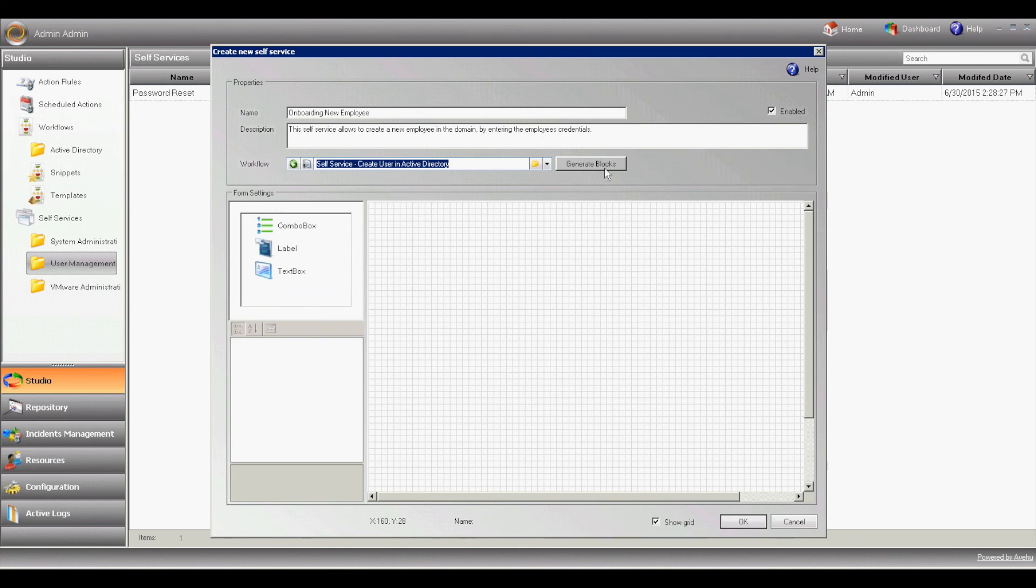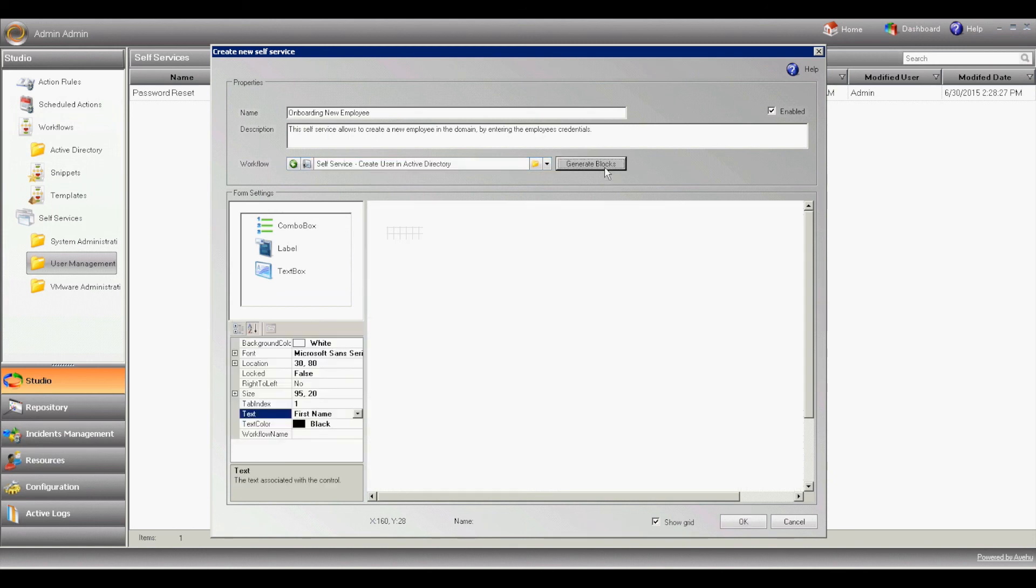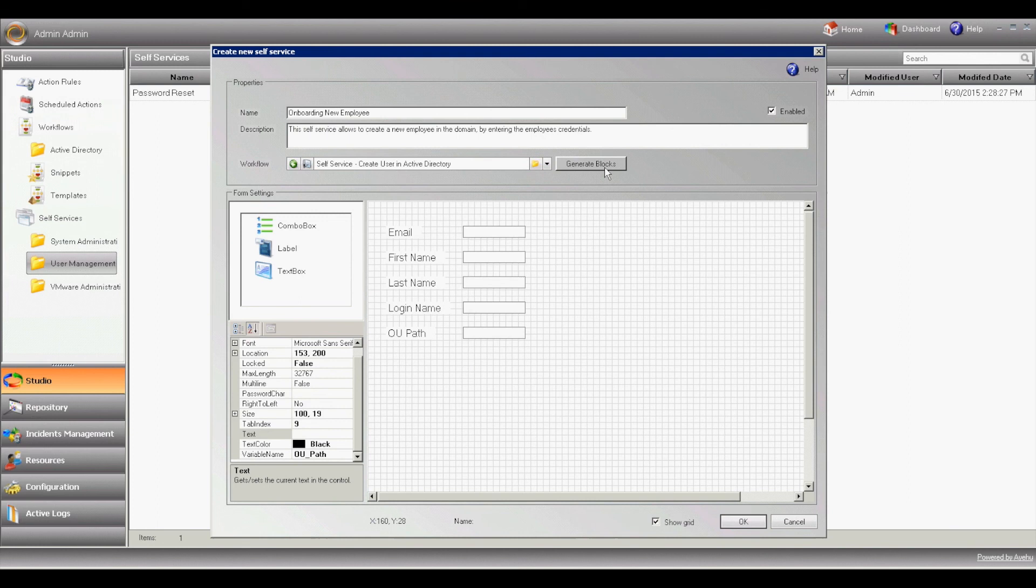Hit generate blocks. Generate blocks loads all the variables we expose to the self-service in our workflow. On the top left-hand side,